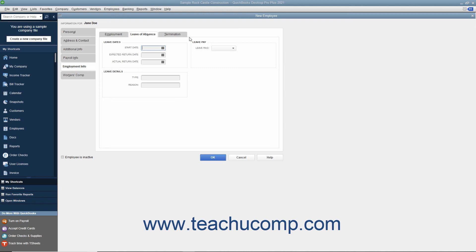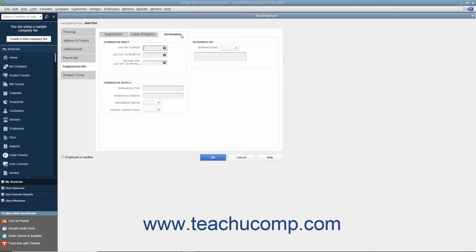If the employee is terminated, click the Termination tab to enter the details about the termination. You can enter the Last Day Worked, Last Day of Benefits, and Release Date Last Day on Payroll into the fields provided. In the Termination Details section, you can enter the type of termination and the reason for it into the Termination Type and Termination Reason fields. You can use the Recommend Rehire dropdown to select whether or not to recommend the employee for rehiring. You can also use the Protest Unemployment dropdown to choose whether or not to protest the employee's unemployment filing. In the Severance Pay section, you can use the Severance Pay dropdown to indicate whether or not the employee receives severance pay, and enter any notes about it into the field below.